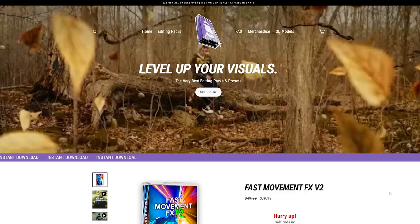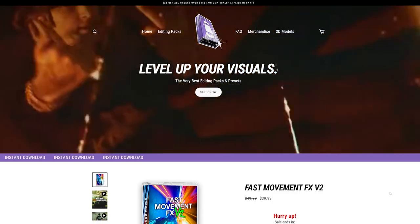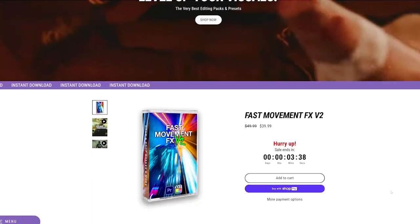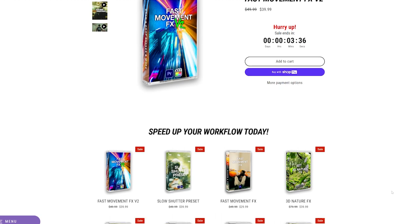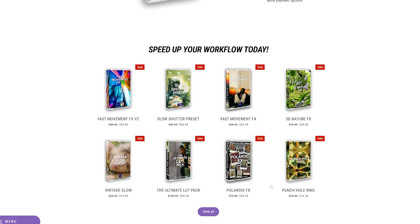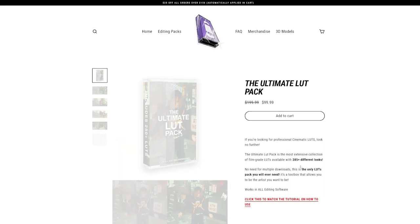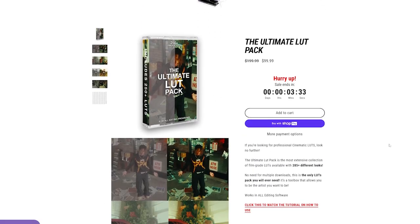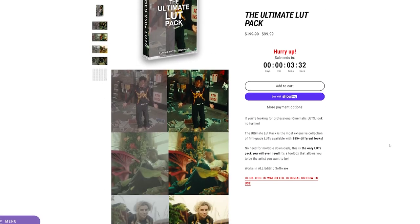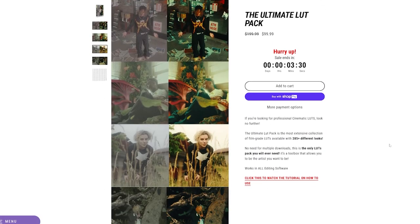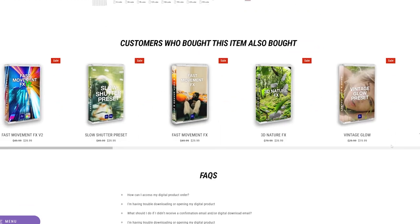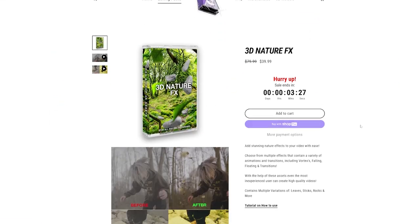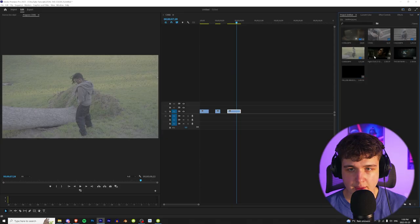Now super quickly before we hop into this, this video is sponsored by my editing packs. If you guys are looking for a quick and easy way to level up your visuals, my website is the place to be. We have tons of assets there that are super simple and easy to use and will help you guys level up your videos in a matter of seconds. Go check it out, link below, but let's hop right into this.